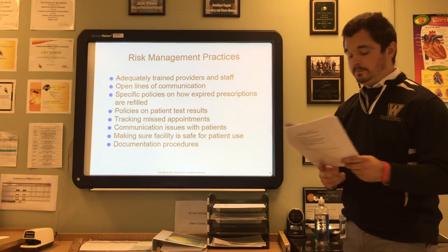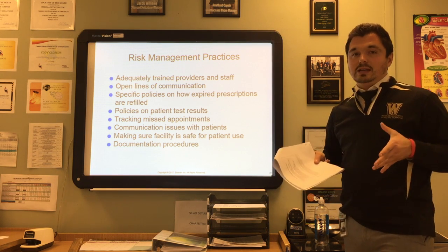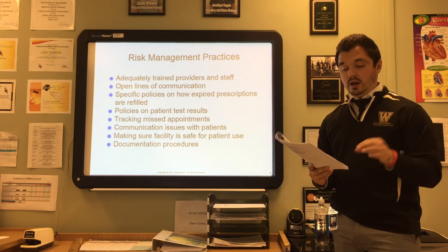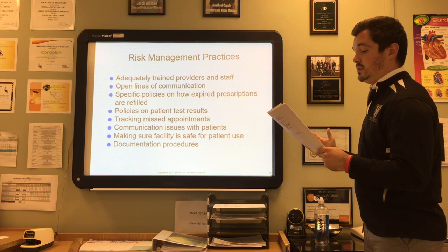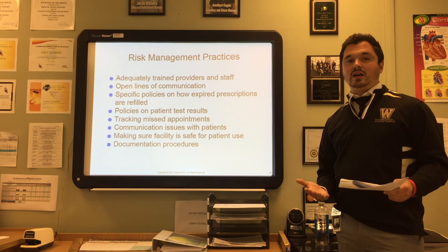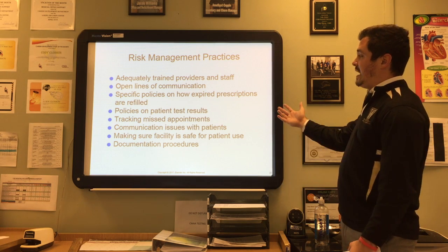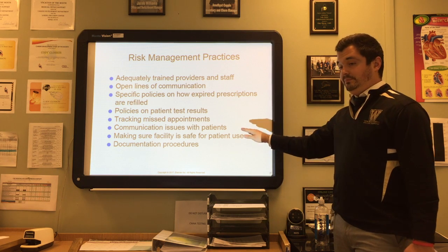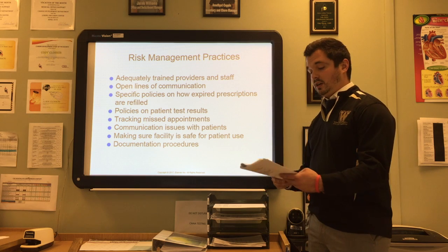Risk management is a combination of approaches in a healthcare facility that reduce the likelihood of a lawsuit against an individual healthcare professional or the facility. The primary focus of your medical practice should be delivery of quality, safe patient care, with a secondary goal of avoiding the financial consequences of a malpractice suit. Risk management measures include: adequately trained providers and staff, open lines of communication, specific policies on expired prescription refills, policies on patient test results, tracking missed appointments, documenting communication issues, ensuring the facility is safe, and following all documentation procedures.